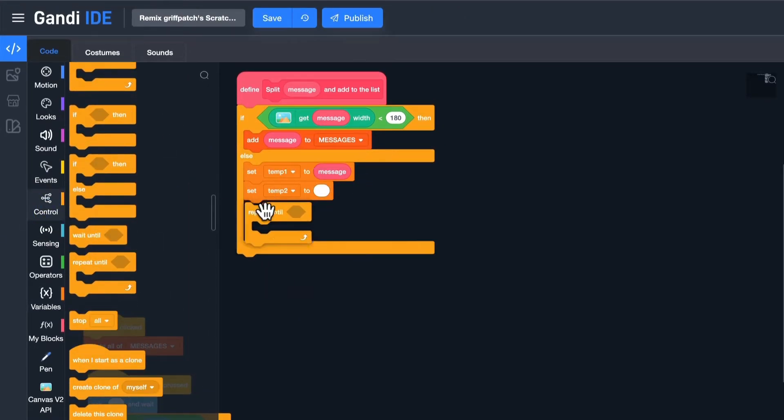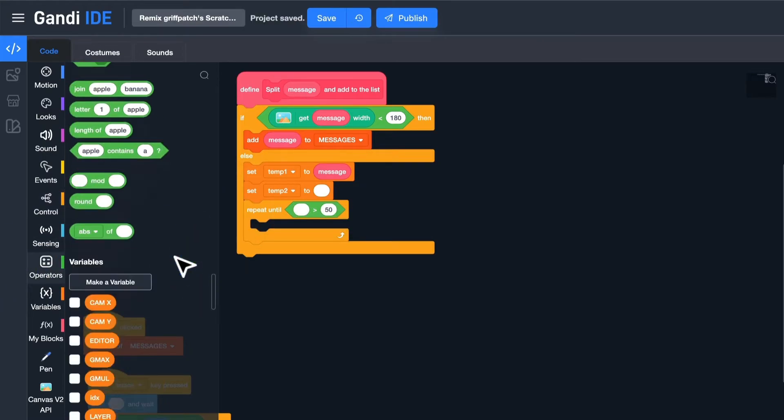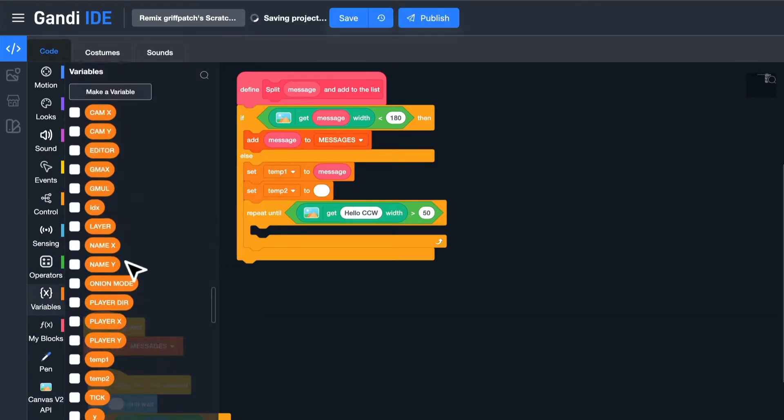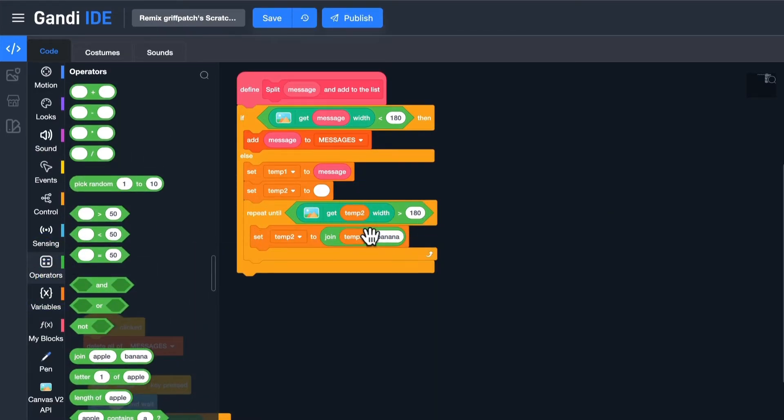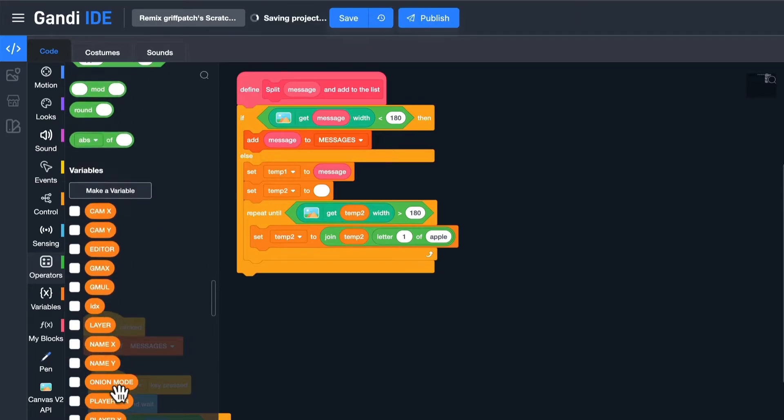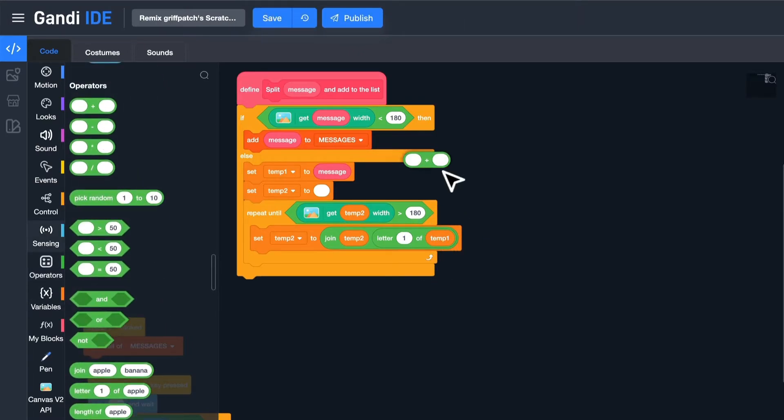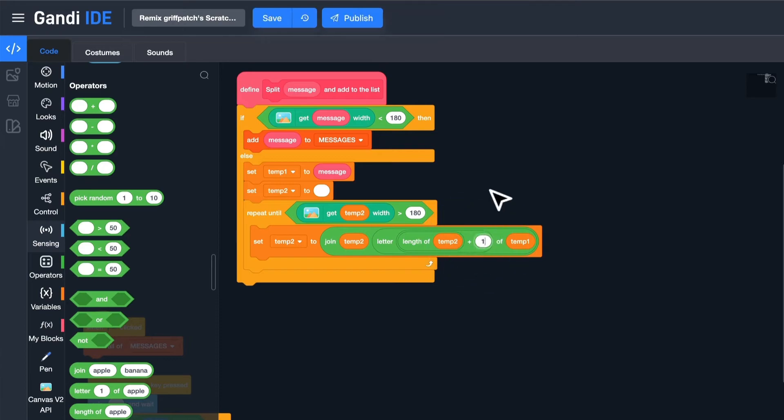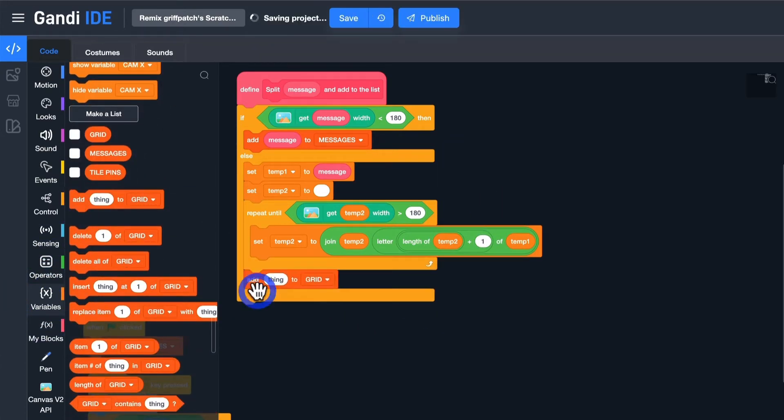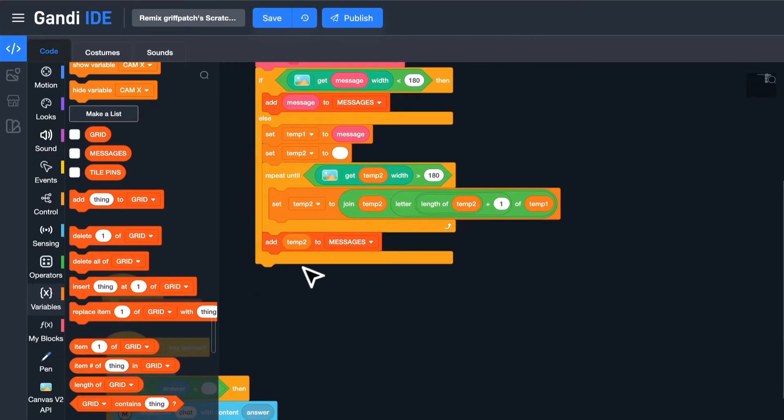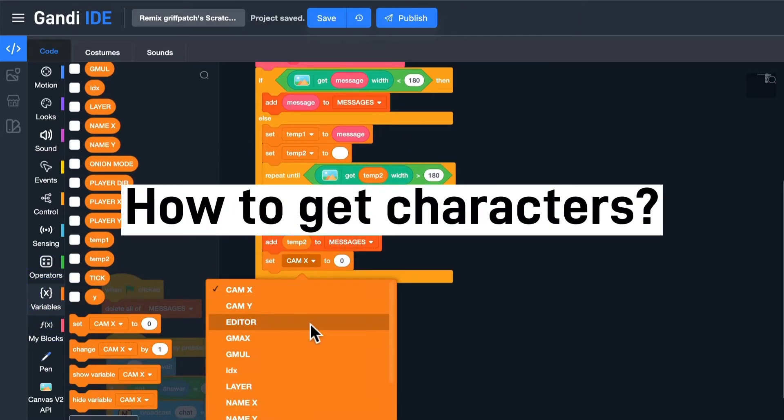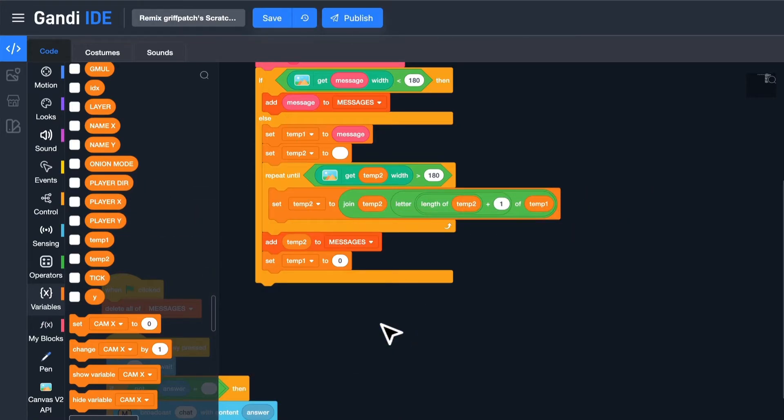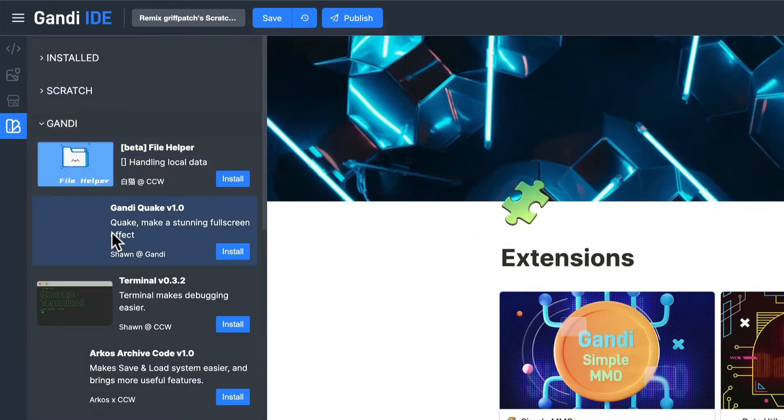Then, repeat until the width of temp2 is greater than 180. Set temp2 to the value of temp2 joined with the character in temp1. The index should be the length of temp2 plus 1. Then, add temp2 to the list. And set temp1 to the remaining characters. But how to get these characters?